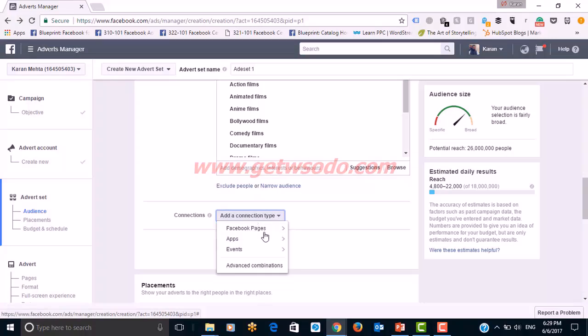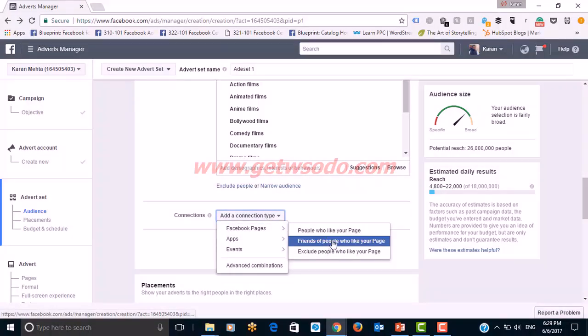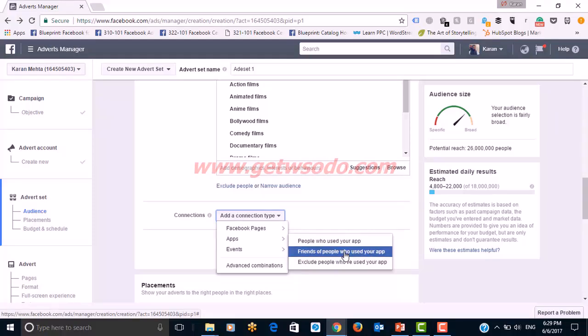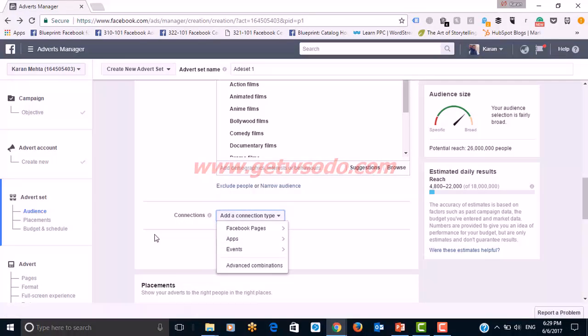You can also target based on behaviors — for example, digital activities. I can target people who are early technology adopters. You can also do connection targeting: people who like your page, friends of people who like your page, people who use your app, friends of people who use your app, and events. You can also do advanced combinations.